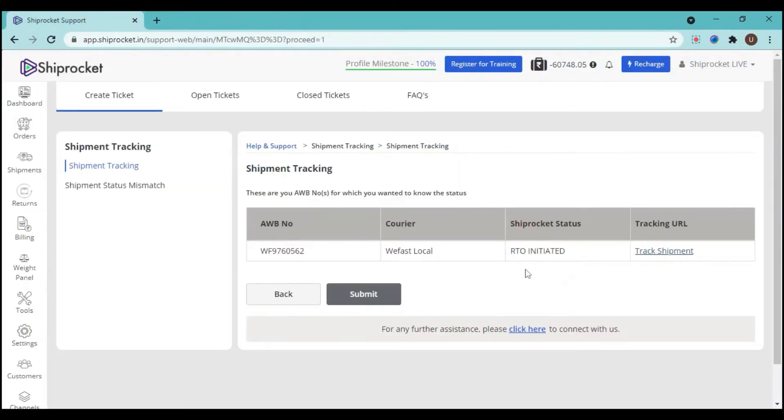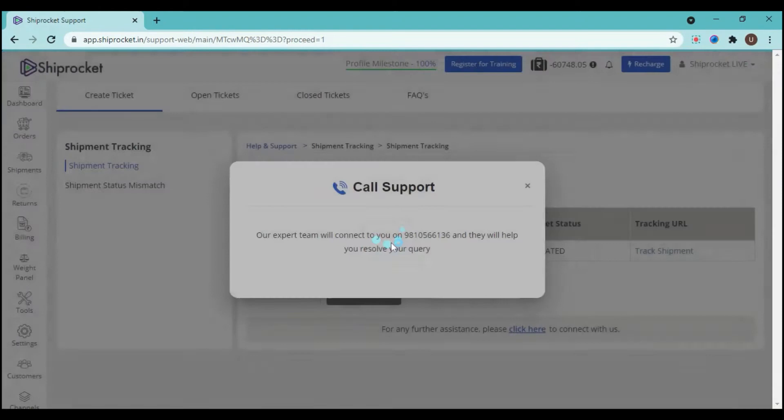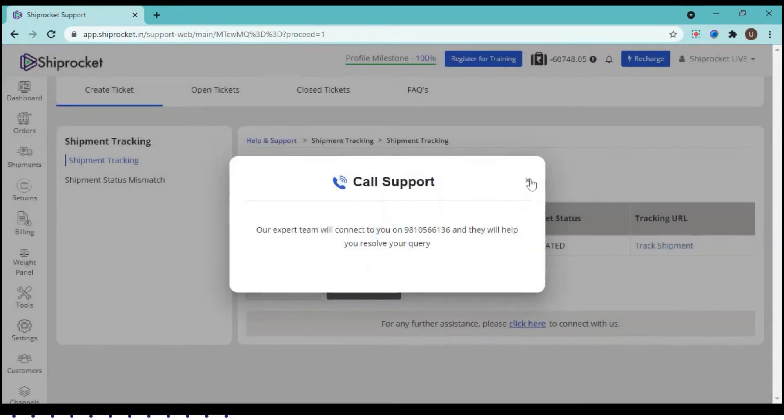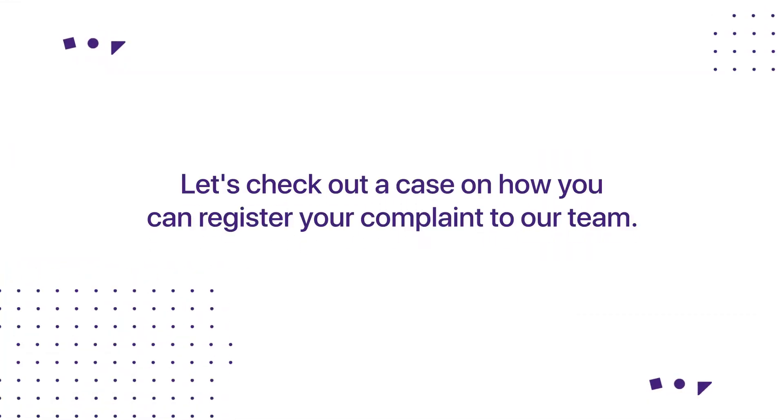If you have any other issue, if your query is still not resolved, you have the option of click here. You can just click on this button and the callback request will be raised.